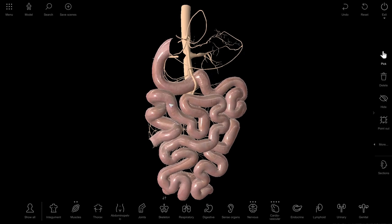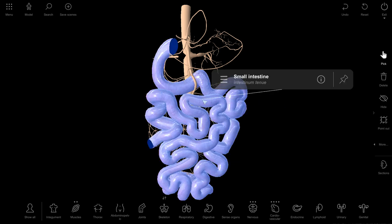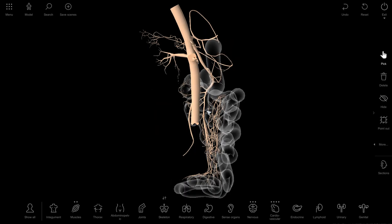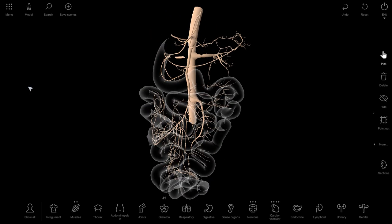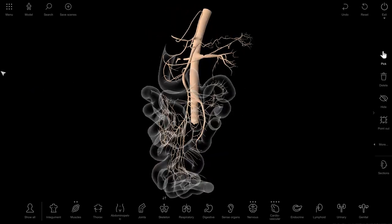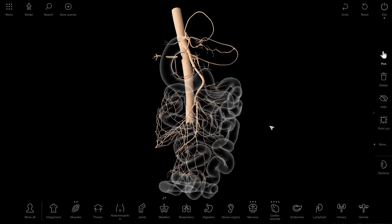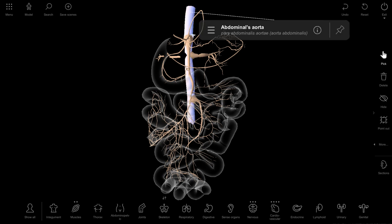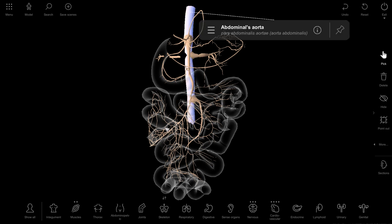Maybe we shall hide the small intestine this way, so it's better for seeing the details of branching of each artery.